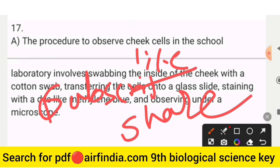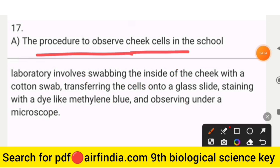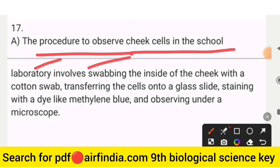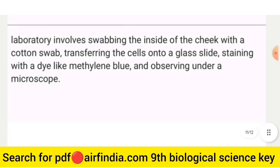The procedure to observe cheek cells in the school laboratory involves swabbing the inside of the cheek with a cotton swab, transferring the cells onto a glass slide, staining with a dye like methylene blue, and observing under a microscope.